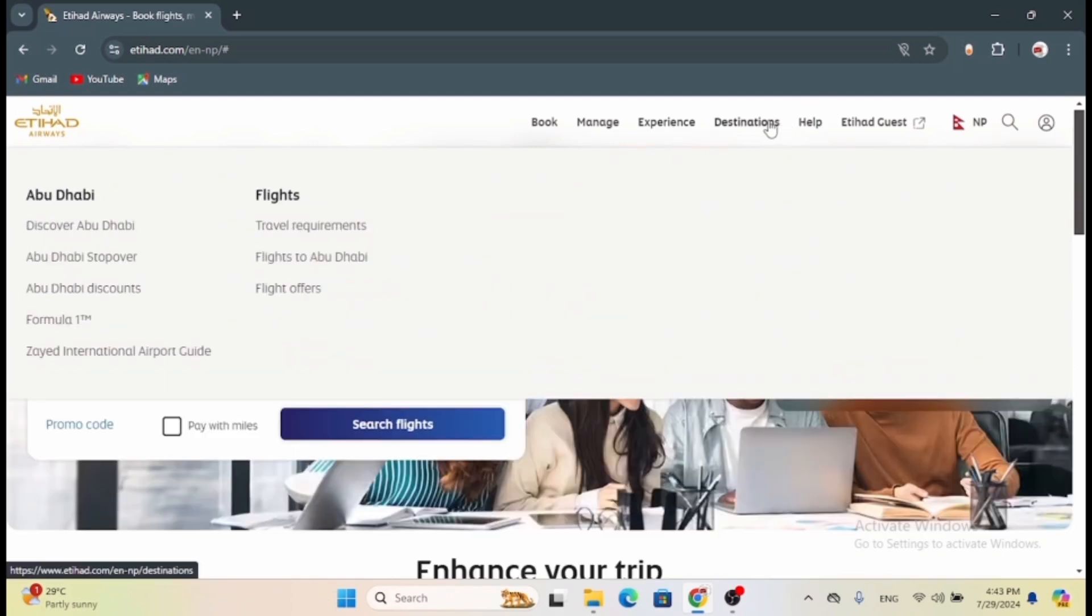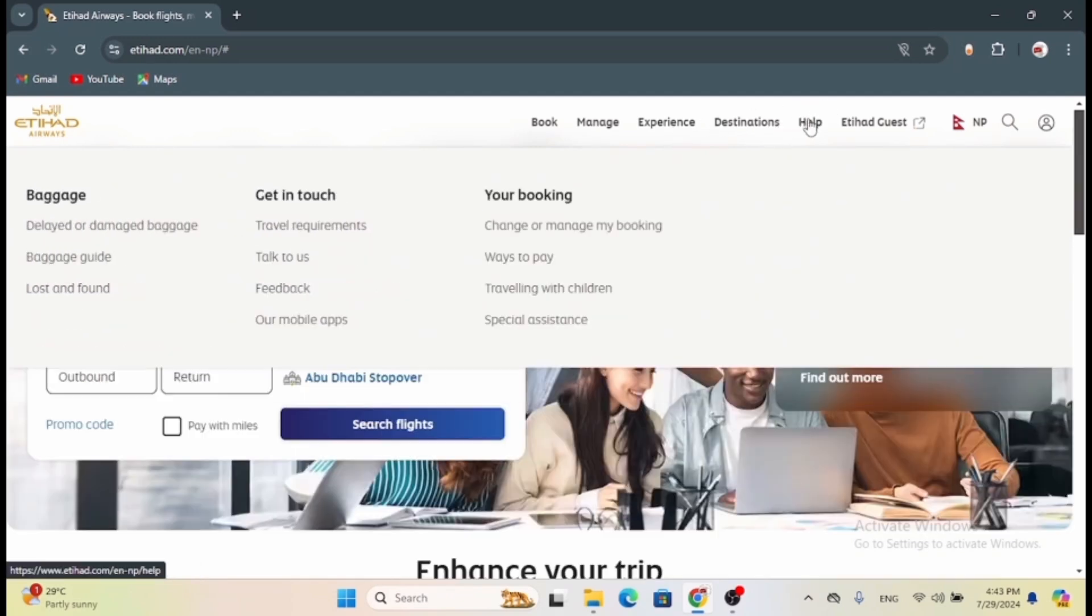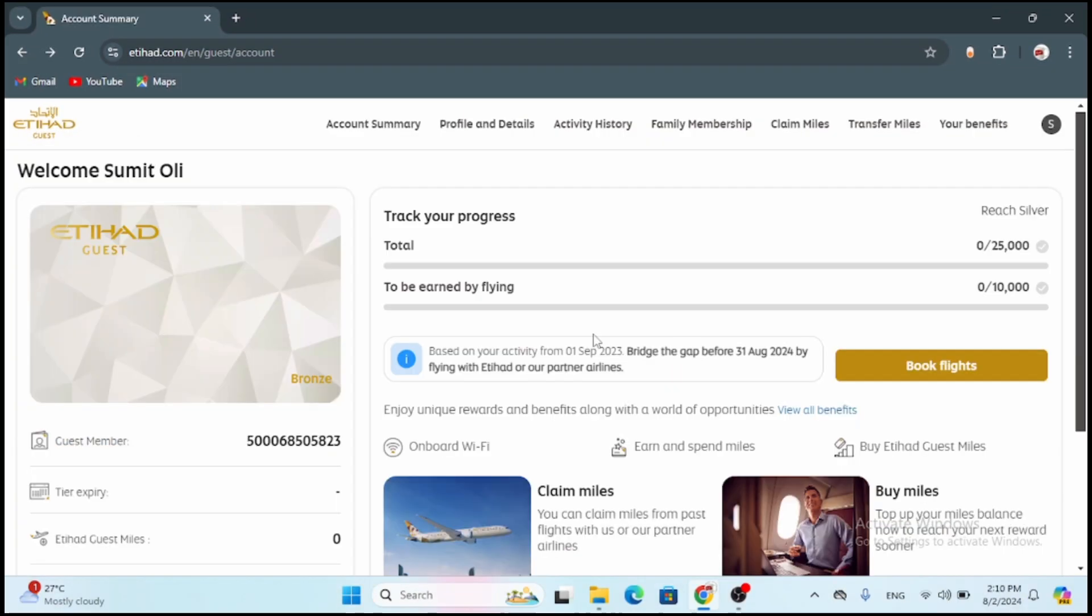On this website make sure that you're logged into your account. I'm just going to quickly login to my account. After logging in you will land on the account summary page.